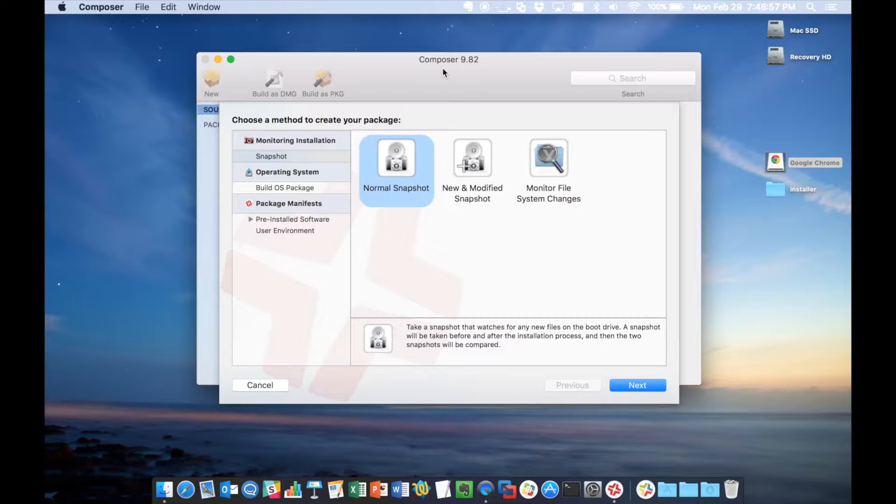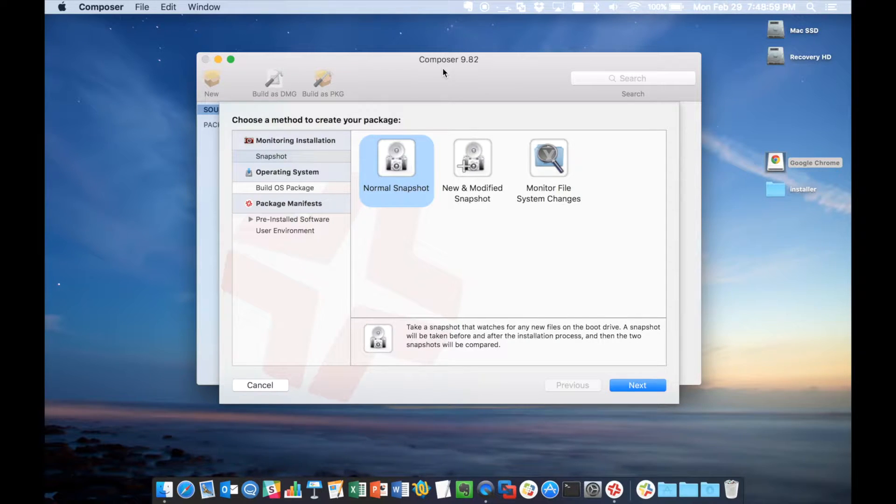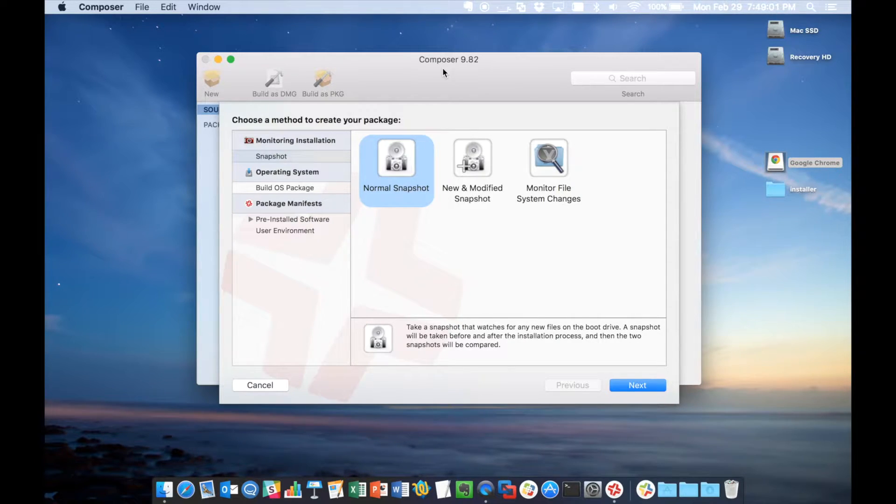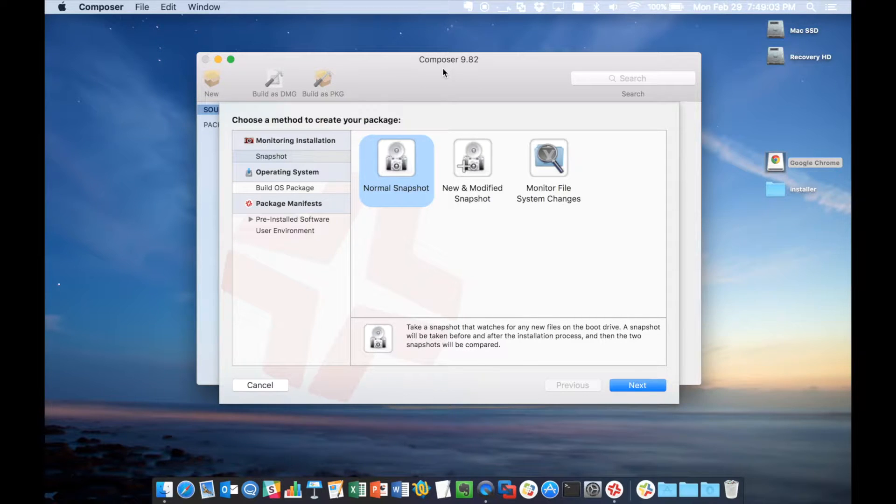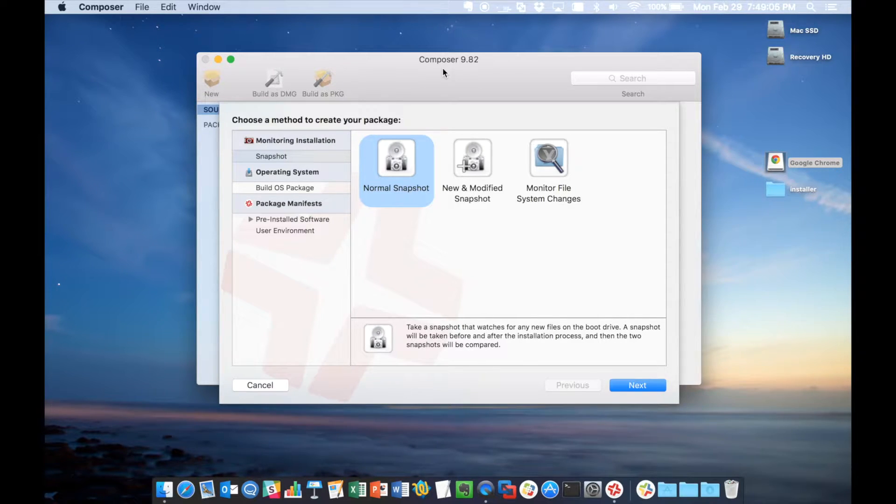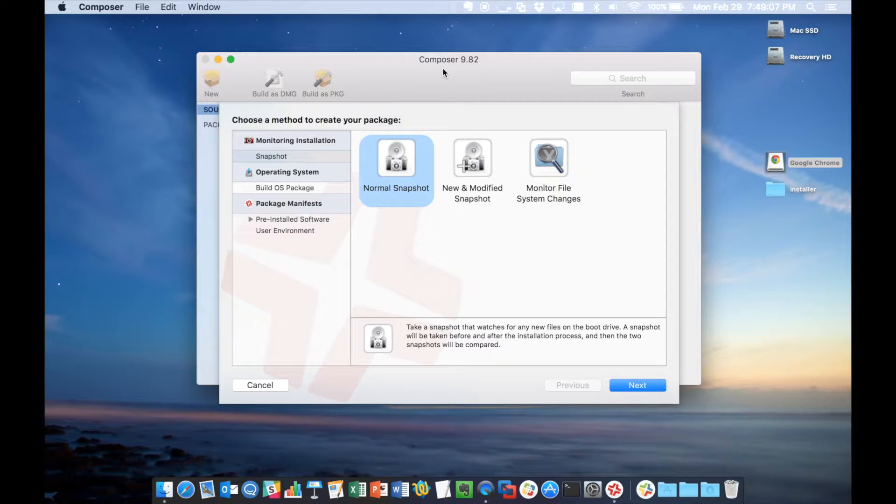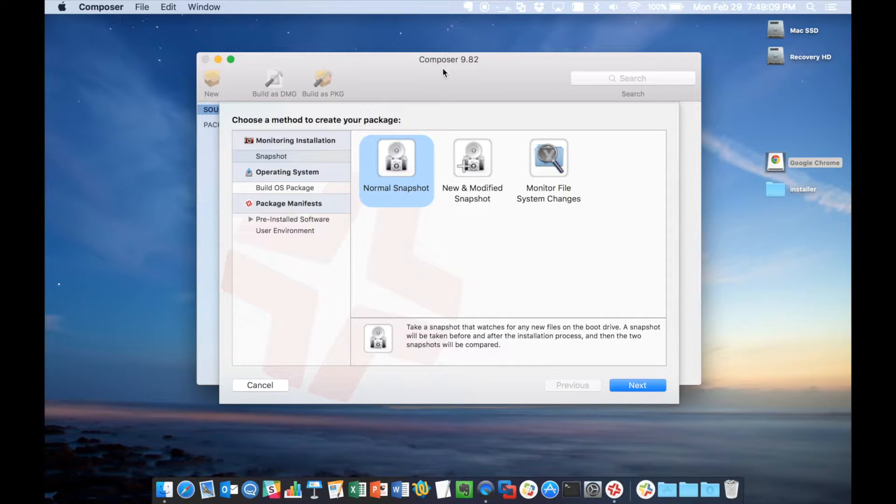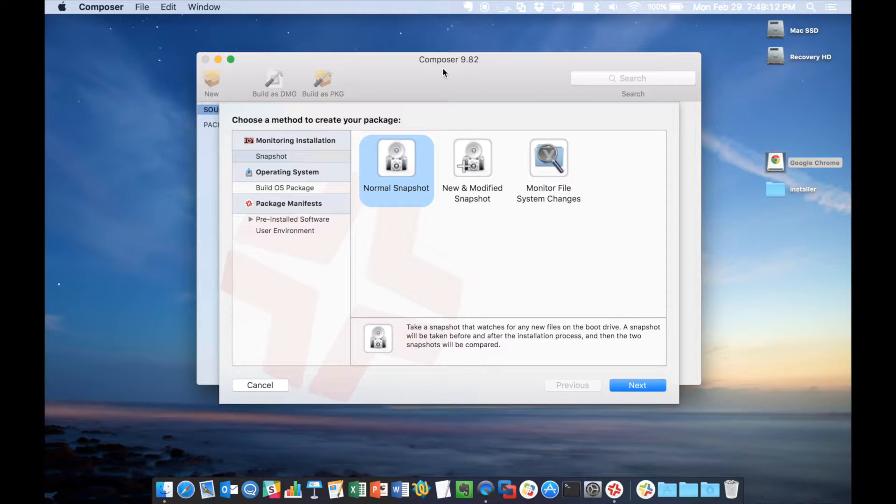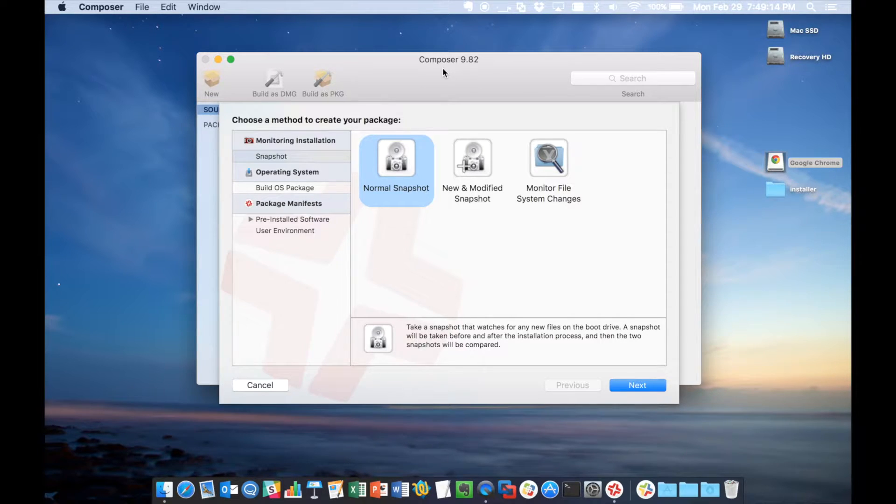Using the snapshot method, we're going to grab all the files that have changed on the boot drive from the time of installation to after you've set and configured the app exactly the way you want. If you want to deploy an app with, for example, in Google Chrome's case, a homepage or settings already set up, this is going to be the way to go about doing that.